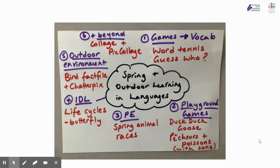I'm just going to quickly summarise outdoor learning and the six key areas I'm going to look at in these short videos. The first is games — language games that you normally play inside. How can we do these outside? What games work and what do you need?